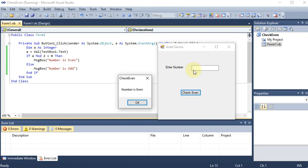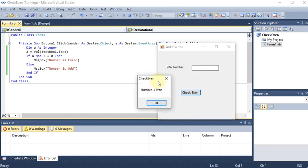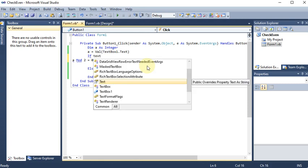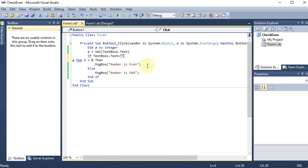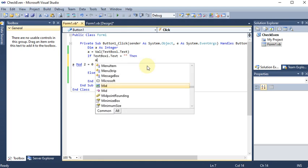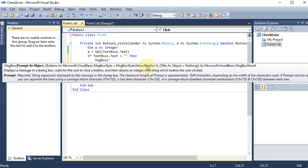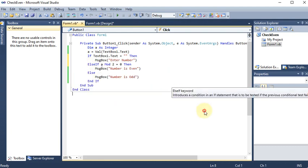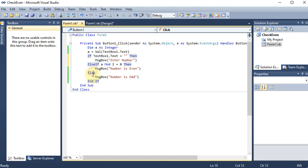But if I don't enter any number and click the button, it still says 'Number is Even' — because blank input is treated as zero by default. This is wrong, so I need to fix it. I add a new condition: `If TextBox1.Text = ""` (nothing), then `MsgBox("Enter Number")`. I restructure it using ElseIf so we have: `If` (blank) → enter number, `ElseIf a Mod 2 = 0` → even, `Else` → odd. Multiple ElseIf conditions can be chained.